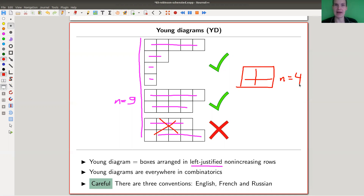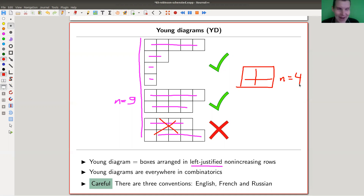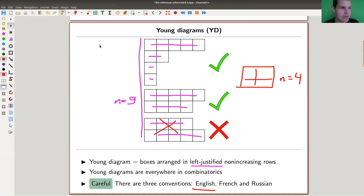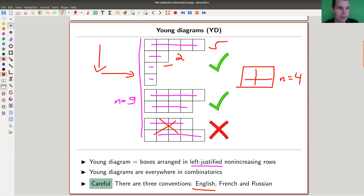These arrangements are called Young diagrams, and they appear everywhere — mostly in combinatorics and, no surprise, in the representation theory of the symmetric group. I should warn you: there are at least three conventions for Young diagrams. There's the English convention, which I use, where rows decrease reading top to bottom. There's the French convention, which is flipped upside down.